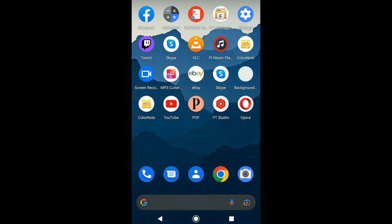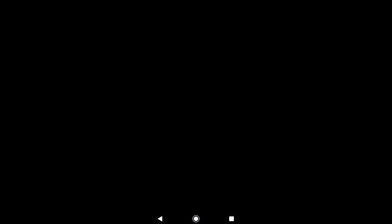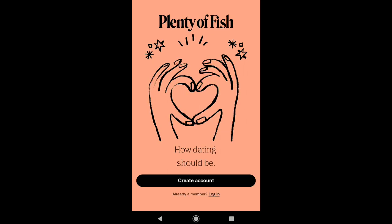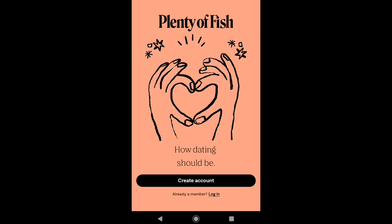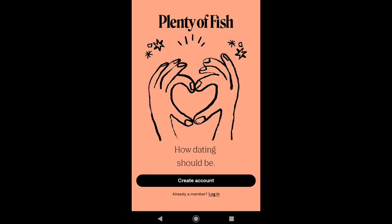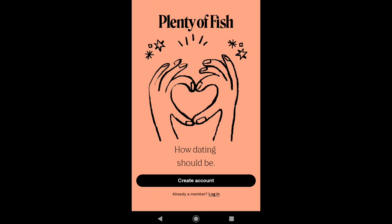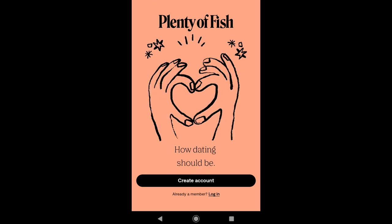So to make a Plenty of Fish account on mobile, open the Plenty of Fish app on your smartphone. Note that the process of creating your Plenty of Fish account on both Android and iPhone will be pretty much the same. So once you've opened the Plenty of Fish app, click on Create Account.